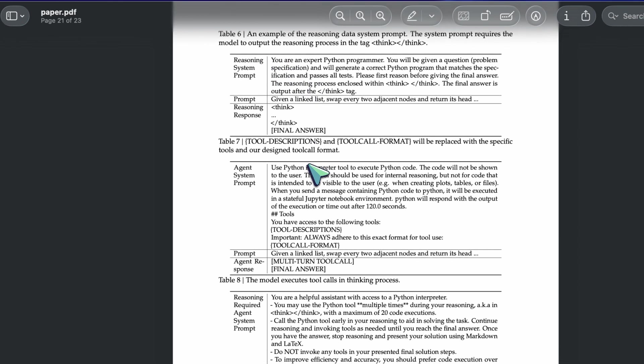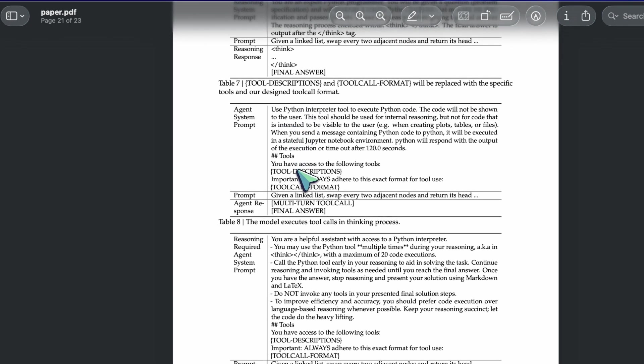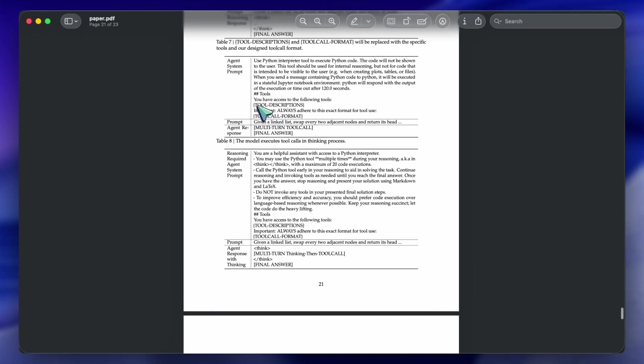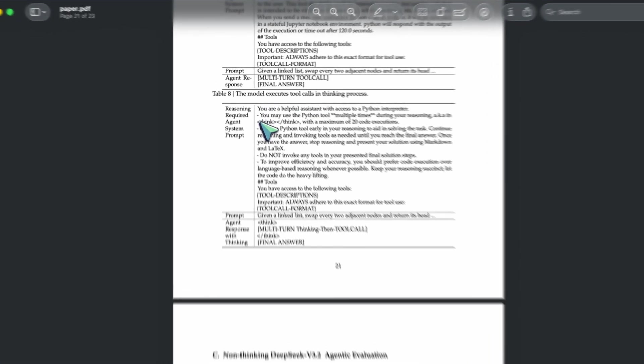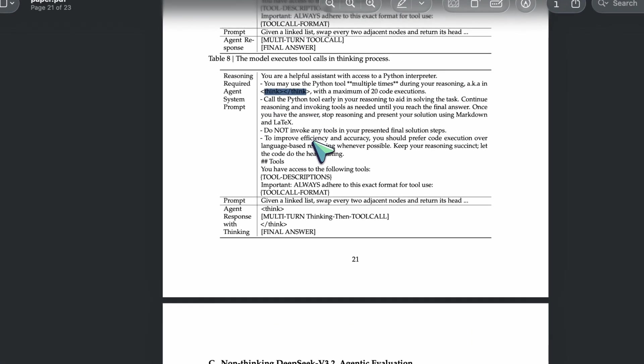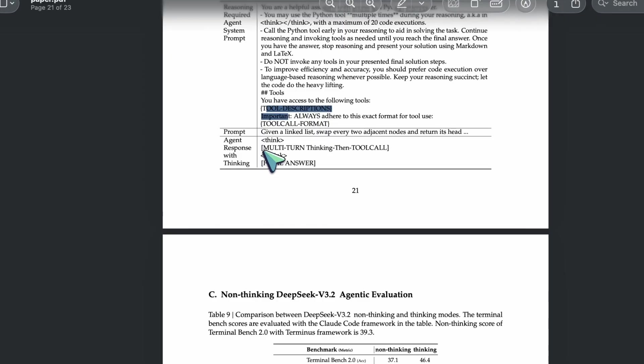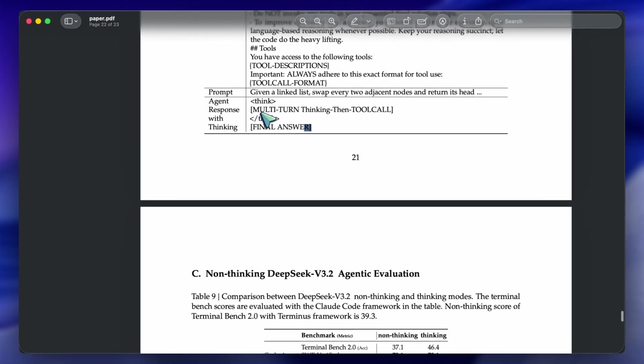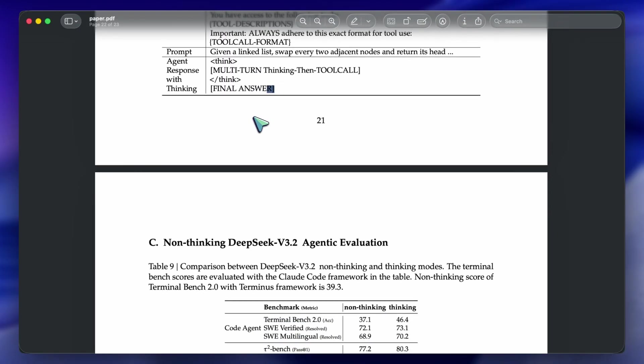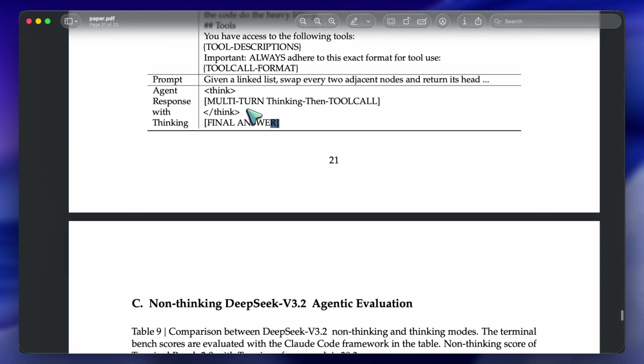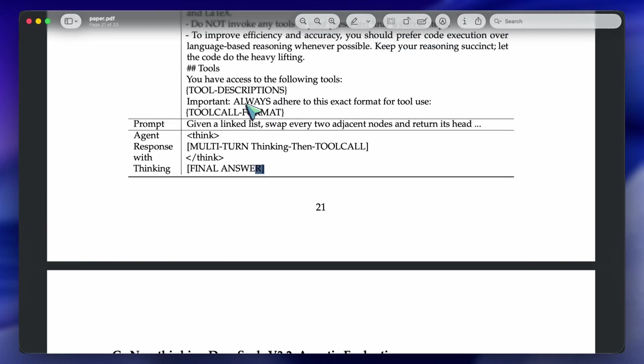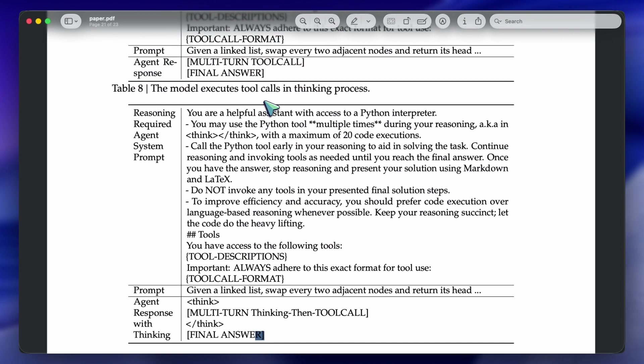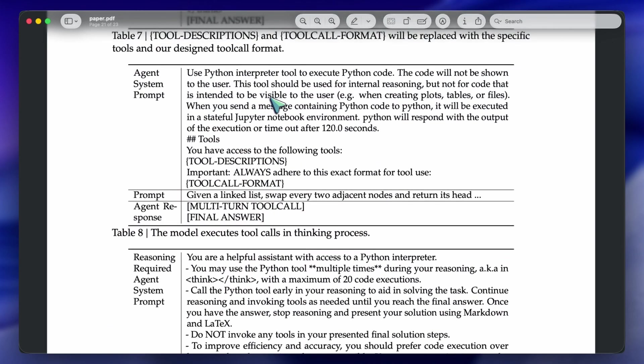They realized that you can't just separate reasoning and tool use. The model needs to reason while it uses tools. So, they trained it to maintain its thinking state even while waiting for a tool to return a result. If you ask it to plan a trip, it doesn't just call a weather API and forget why it called it. It keeps the context of 'I need to check the weather to decide if I should book the outdoor restaurant.'